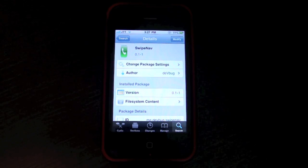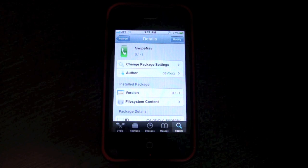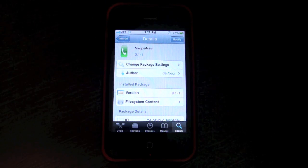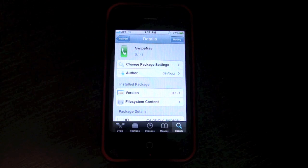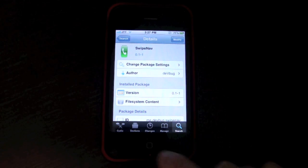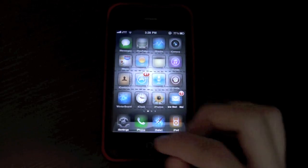What's up guys, it's JTACTalk here and I've got a Cydia tweak for you guys. It's called SwipeNav. The nav is short for navigation, so I guess you guys can know what this is.